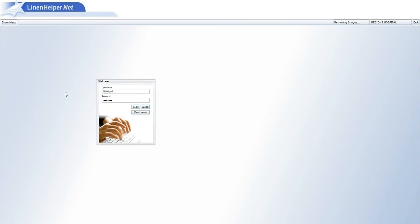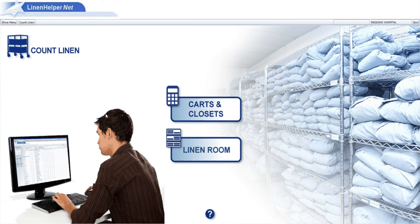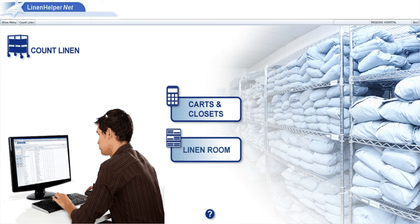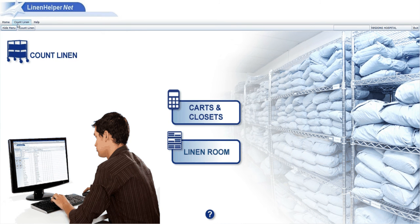So log in and the main screen will come up. It's got show menu or count linen, those are your two options. Show menu for them, the only option they have is count linen.